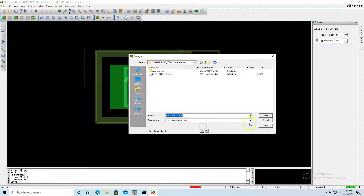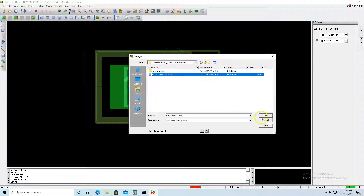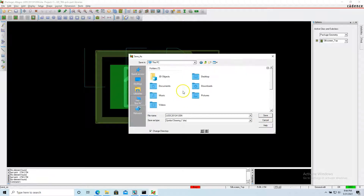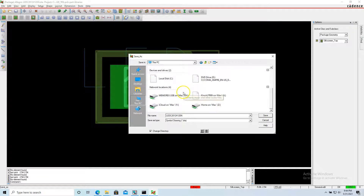The footprint has been created. Go to File > Save As — I don't want to leave the footprint in this location alone, so let's save it in the default footprints folder.